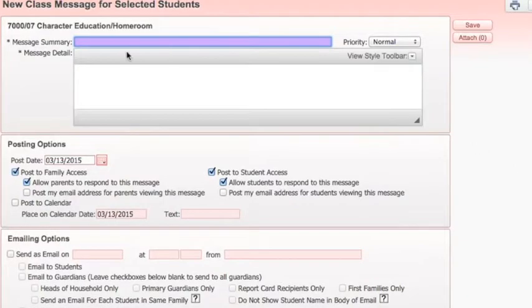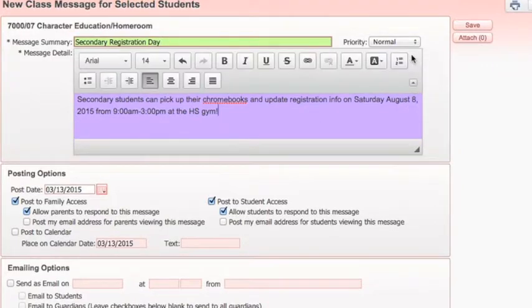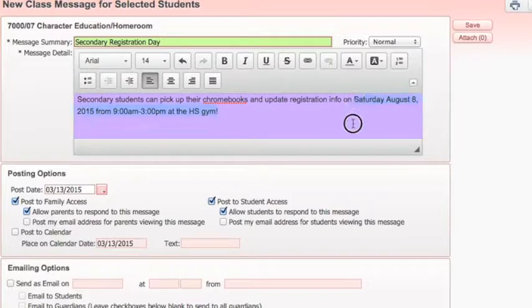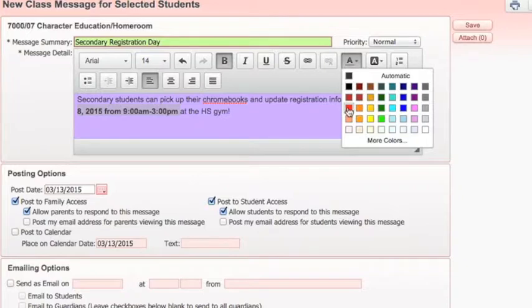Let's create a new message. You can create your message here, and there's also a toolbar if you want to highlight specific information. For example, I might want to highlight the time, and I could even give it a color.